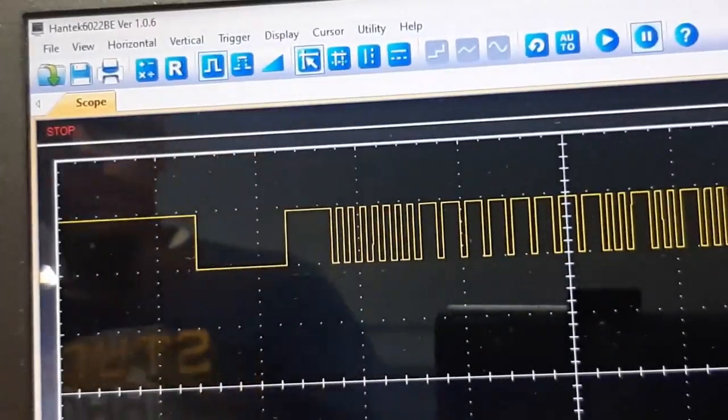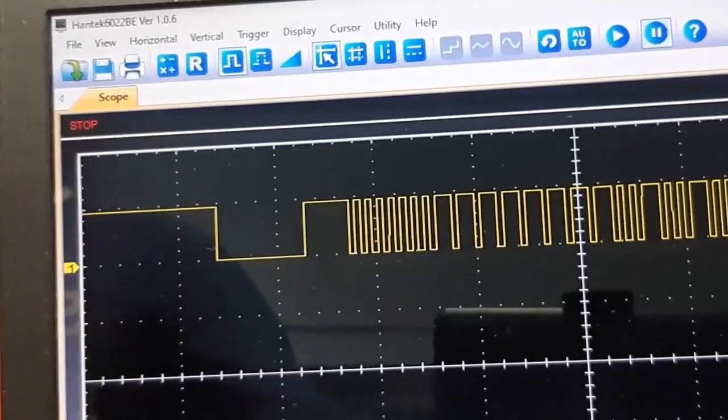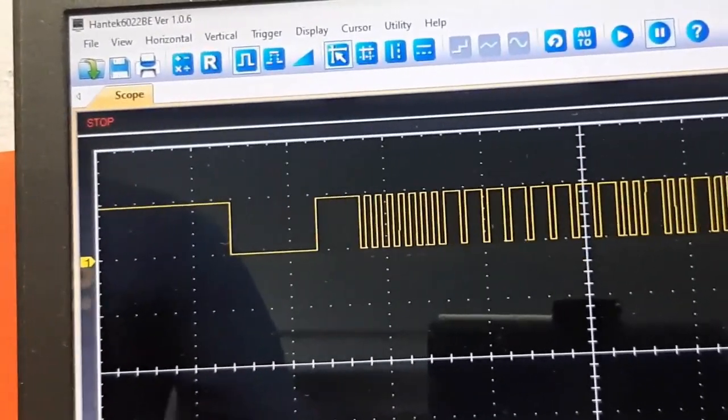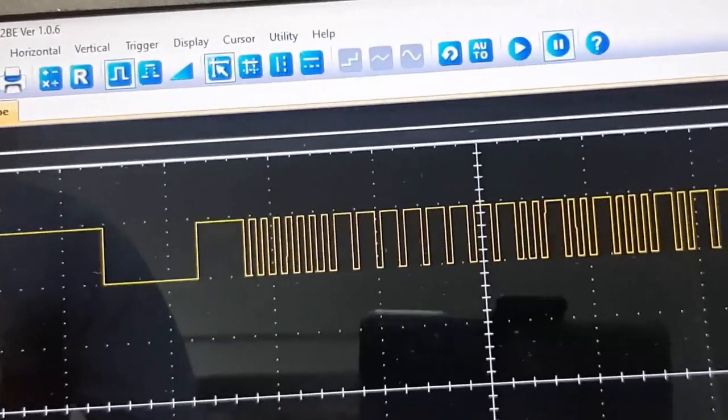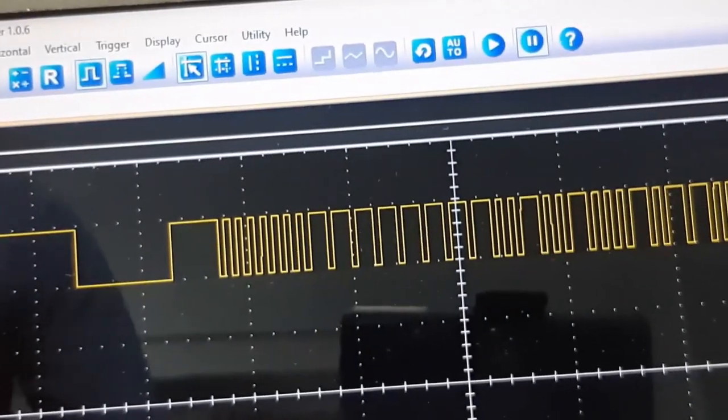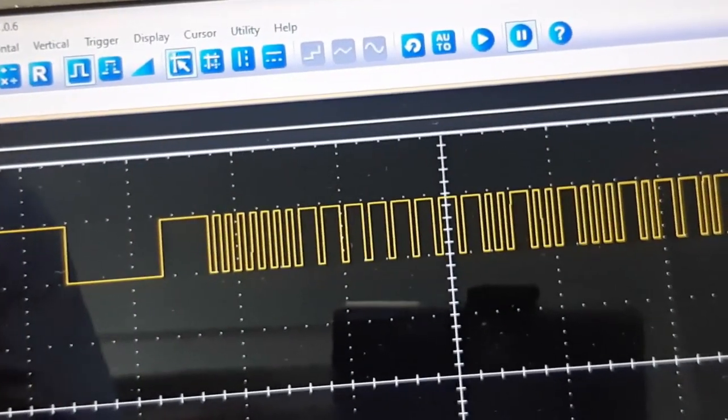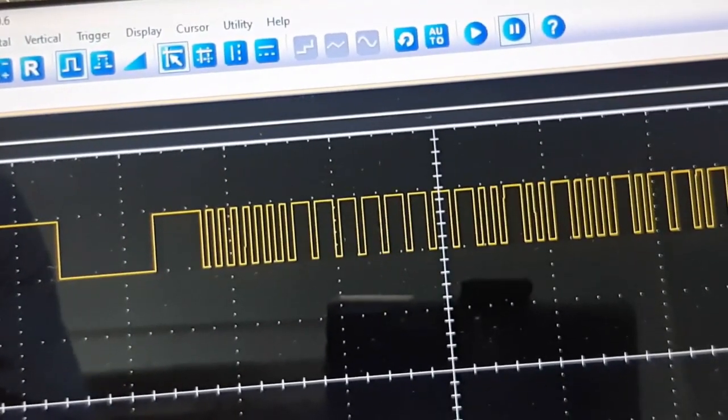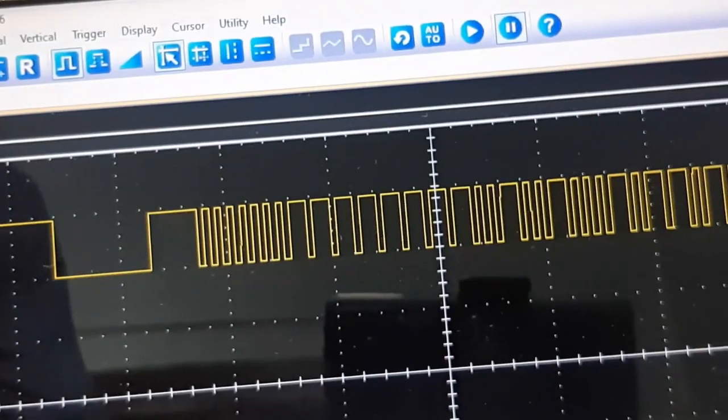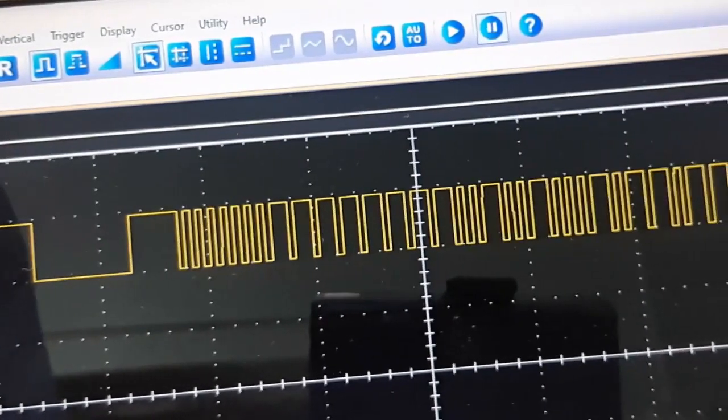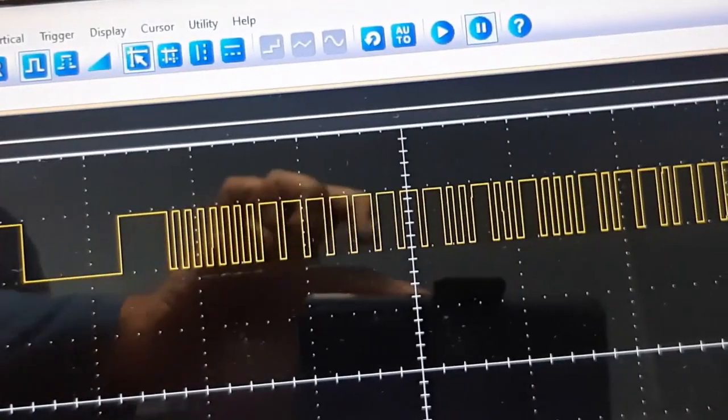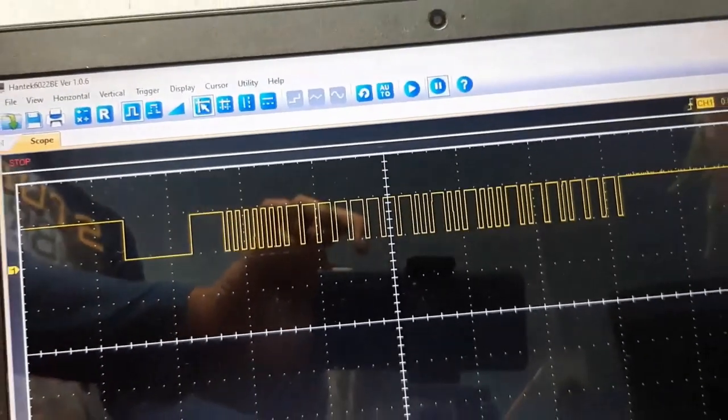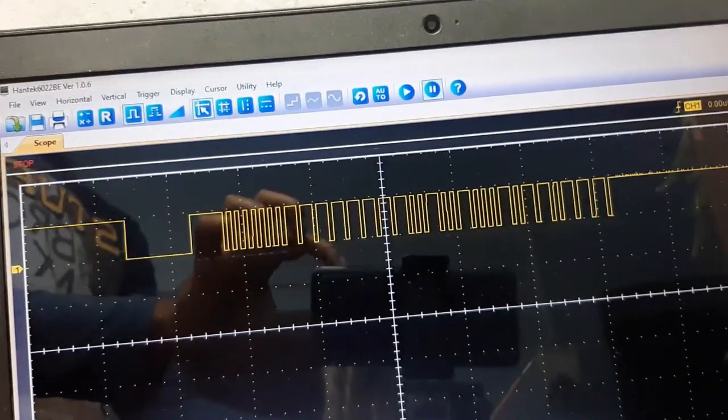So as you can see, this is the output on the oscilloscope. This is what the sensor data actually looks like.